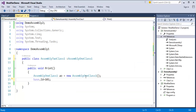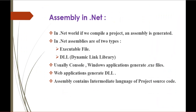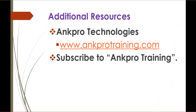In this session, we learned what the internal modifier and protected internal modifier are. Thank you for listening. Have a great day. Please subscribe to ANKPRO Training below.